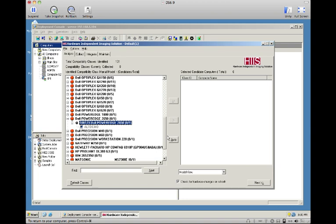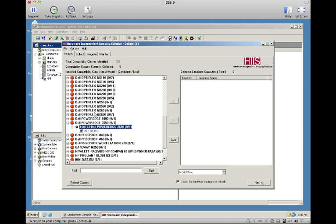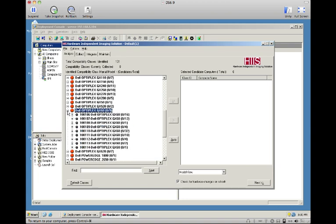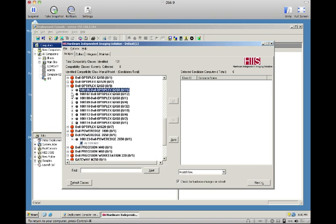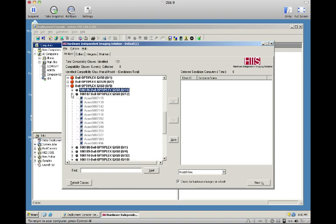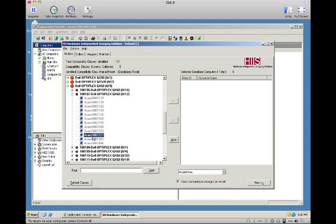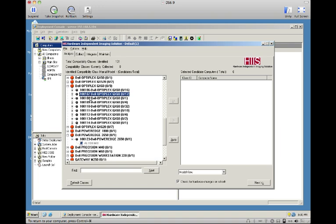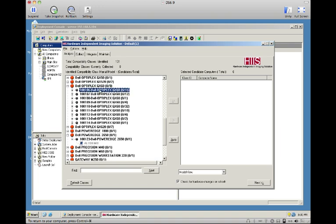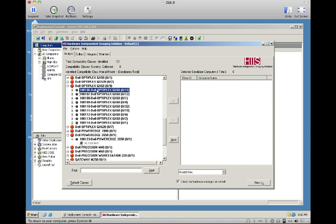For instance, here we have an Optiplex GX60 class, old-school systems, and we can see that we have nine different types of those. There are 16 systems in this one and 12 in that one. In these compatibility classes, which are our sub-model groups, every single system has exactly and only the same devices on board, so they are compatible. A driver pack that works on this one absolutely will work on these others, but one class is different from another. There's some difference between these 16 and these 12 systems here, and you can tell what that is with HISS.